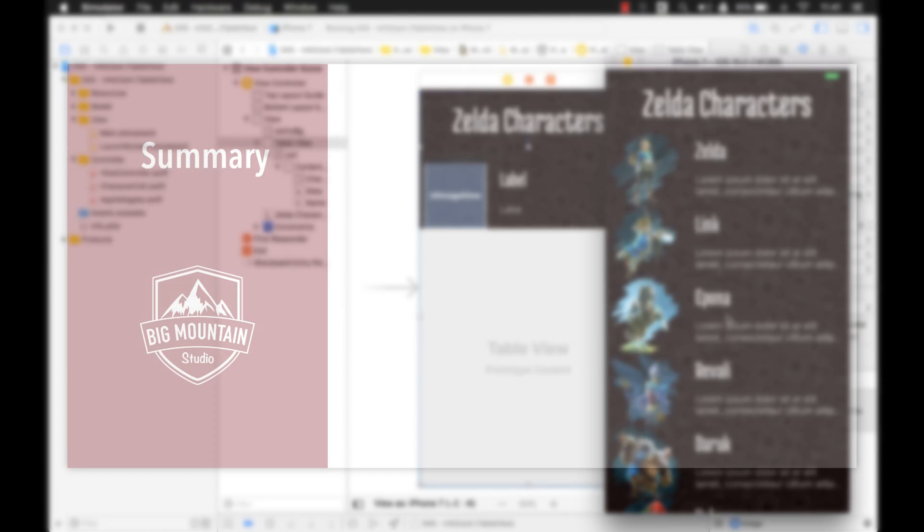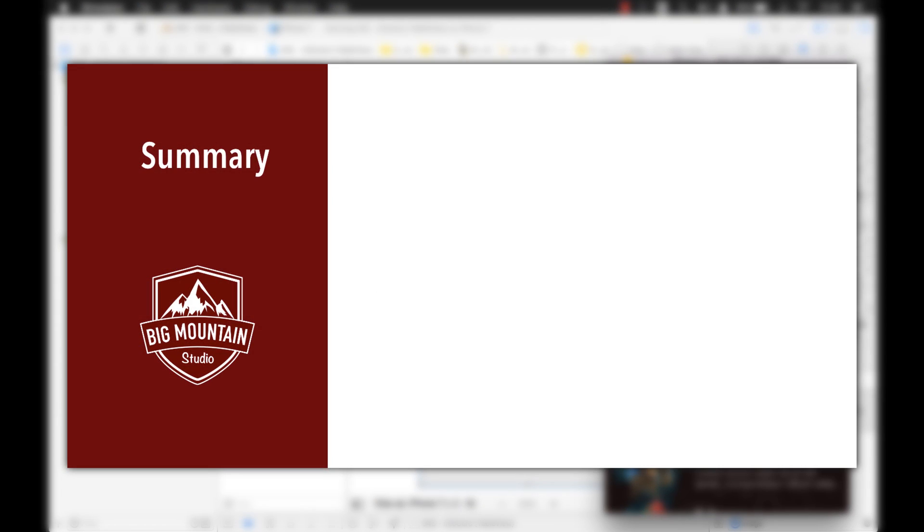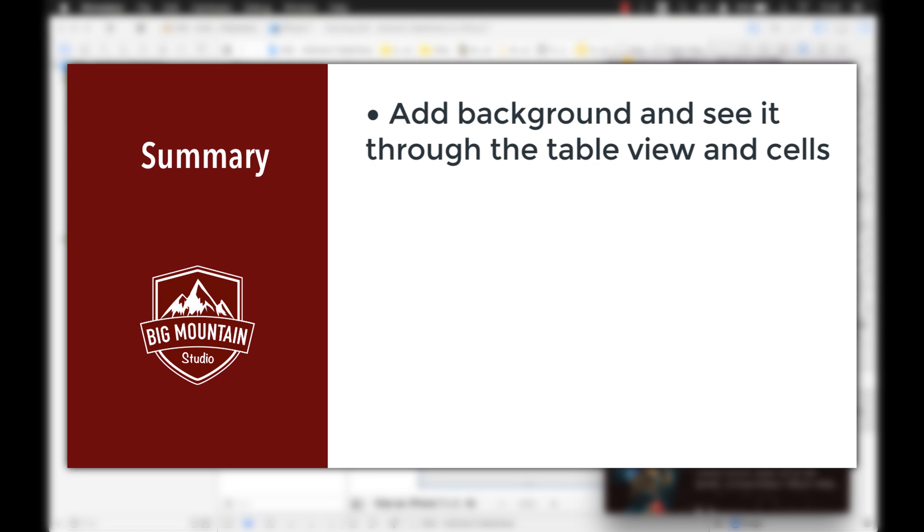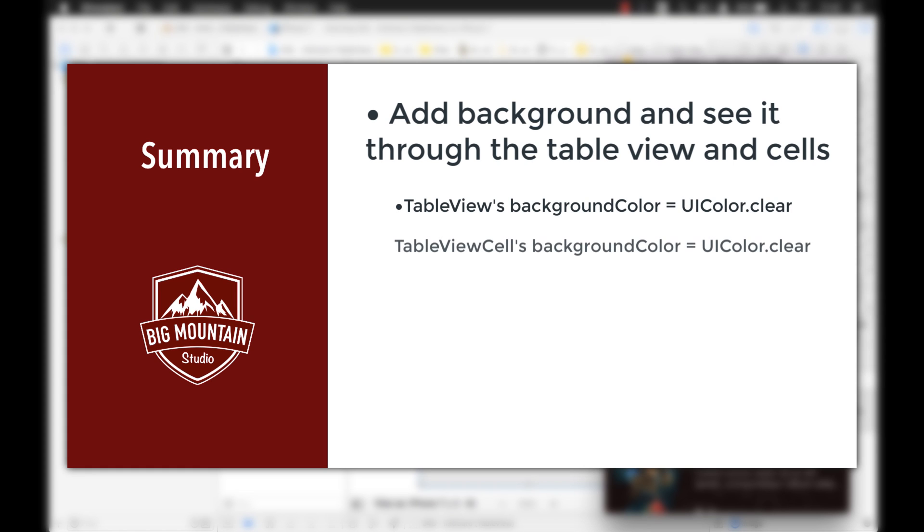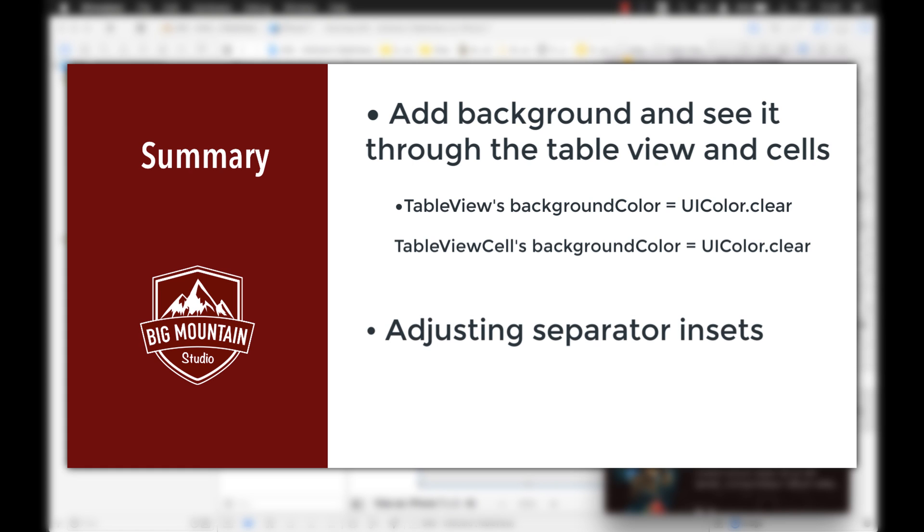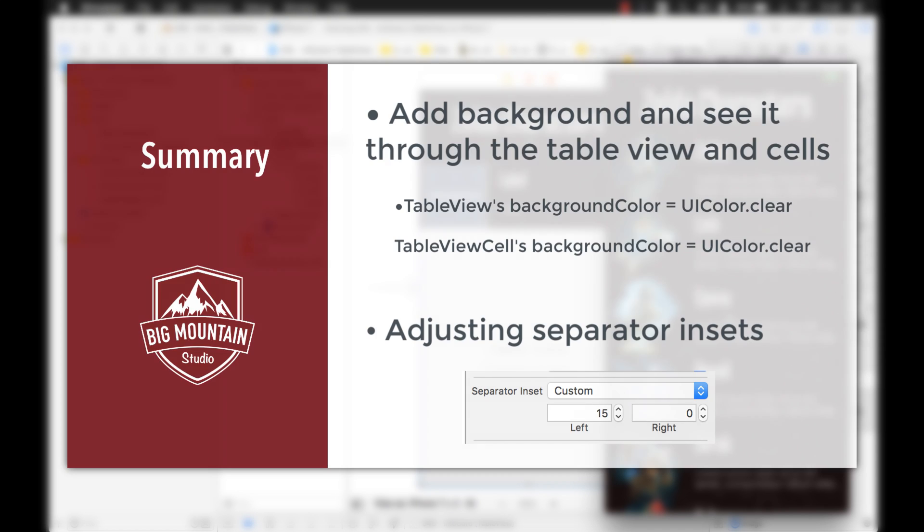Alright, thanks guys. That's it for this video. I showed you how to add a background, and then how to be able to see that background through your table view and through the cells. It's just two steps. You just want to change the table view background color to clear, and the cell background color to clear. And then you can see the background through the cells. And then I also showed you a little bit about the separator lines, and how you can adjust the indents, or you can remove the indents altogether so the line goes all the way across the screen.